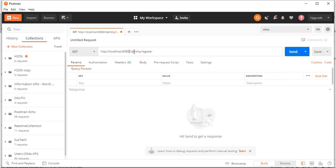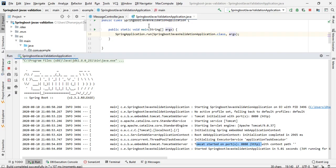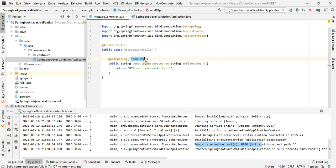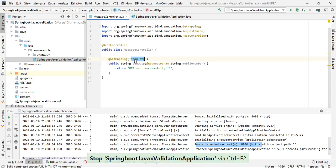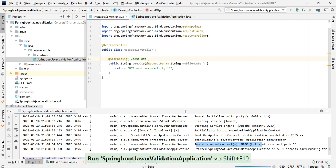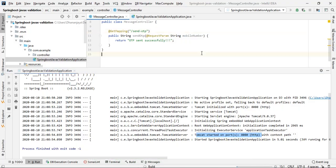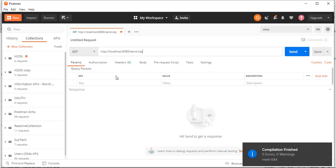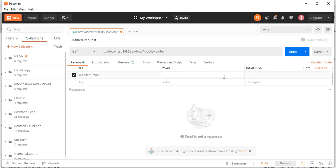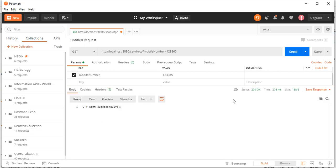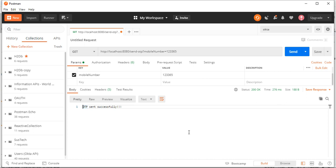In Postman, send a request to http://localhost:8080/sendotp and pass the mobile number as a request parameter. We are getting a 200 success response with the message 'OTP sent successfully', but the value passed is not a valid mobile number. We need to validate that the mobile number should be a 10-digit number.